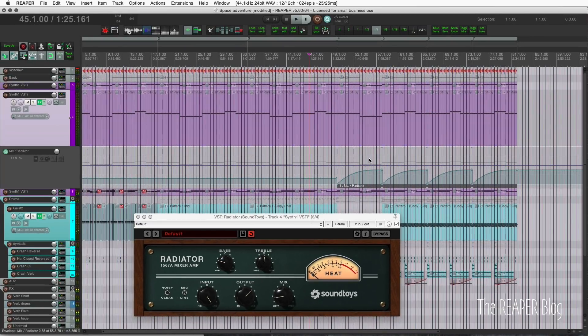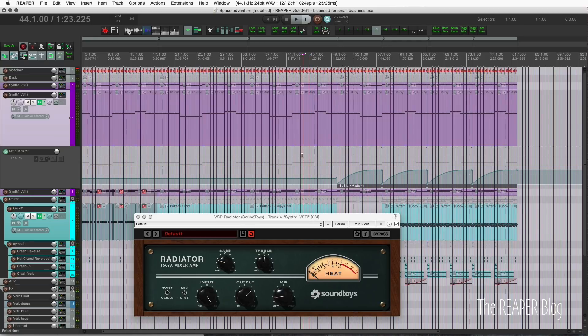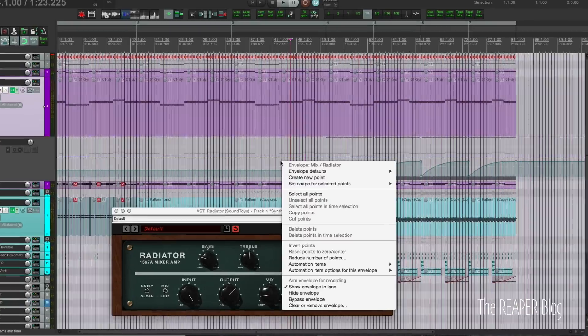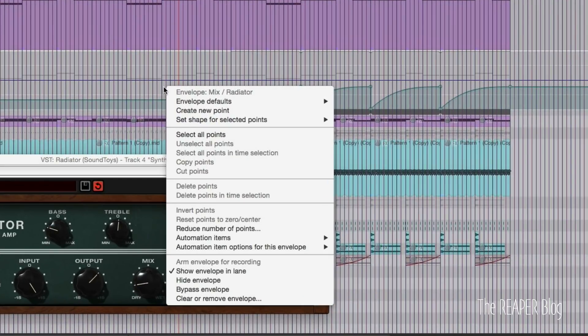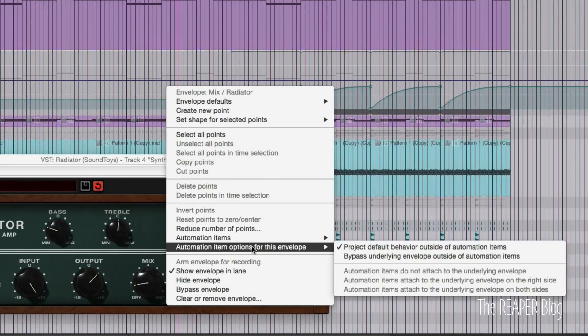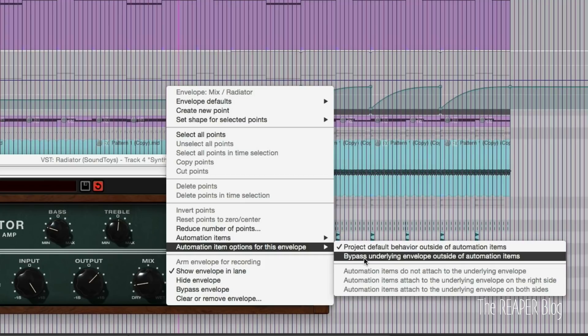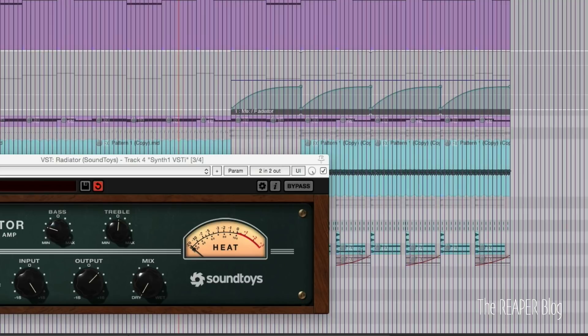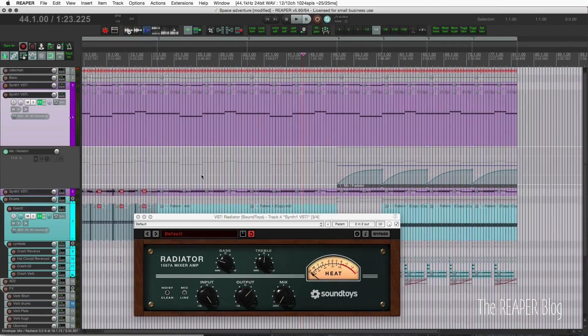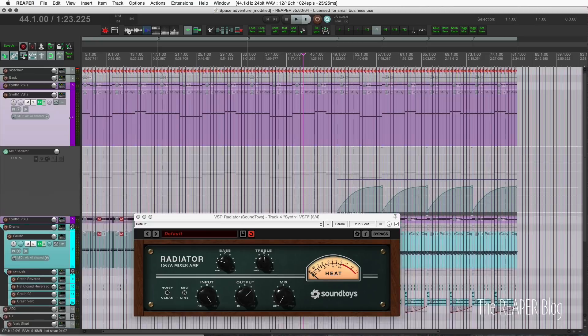It repeats. Now this new automation option we have is in the right click menu automation item options. For this envelope we can choose to follow the project or we can bypass this envelope. If we bypass it now, that envelope disappears outside of the automation items.